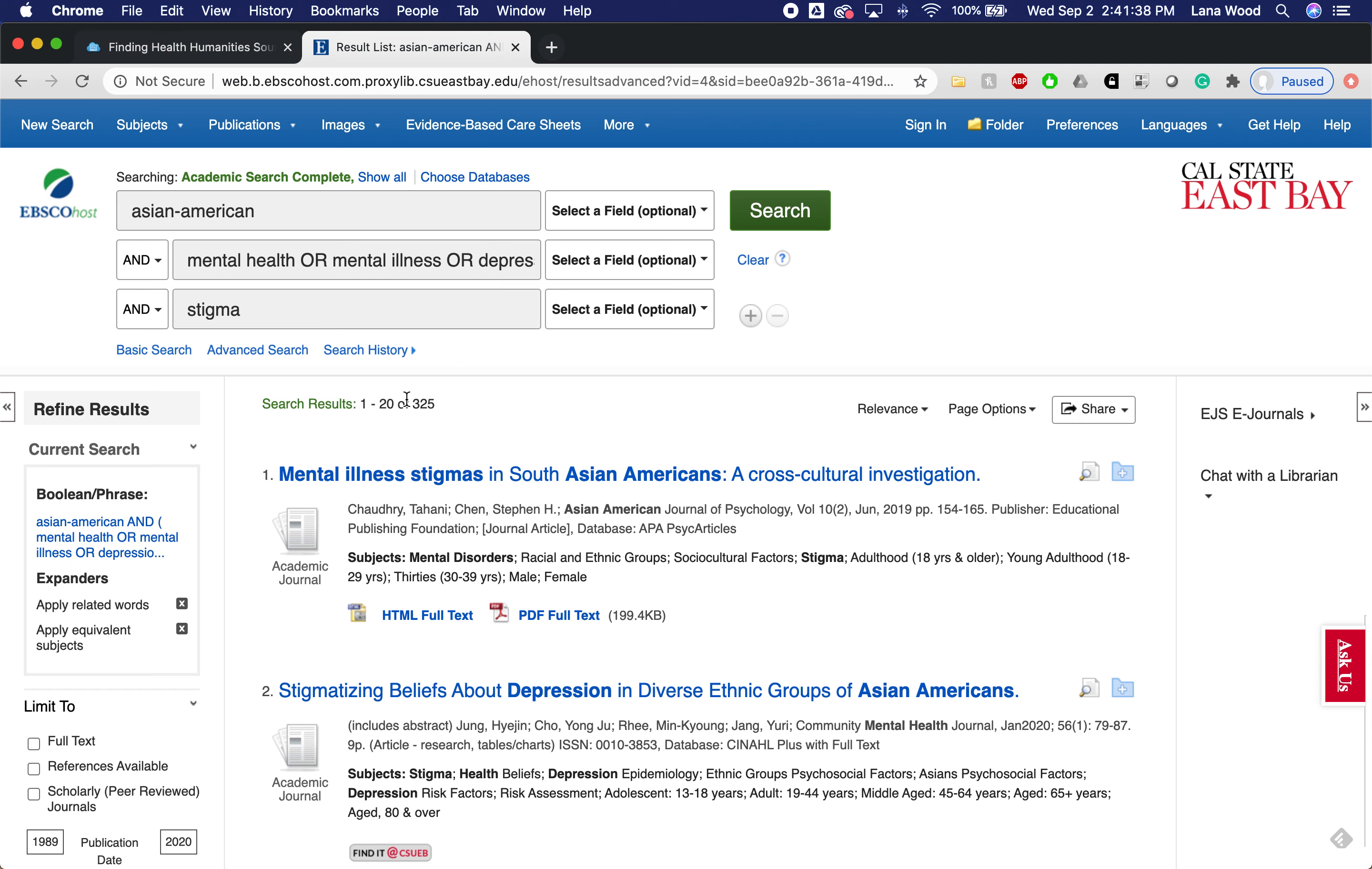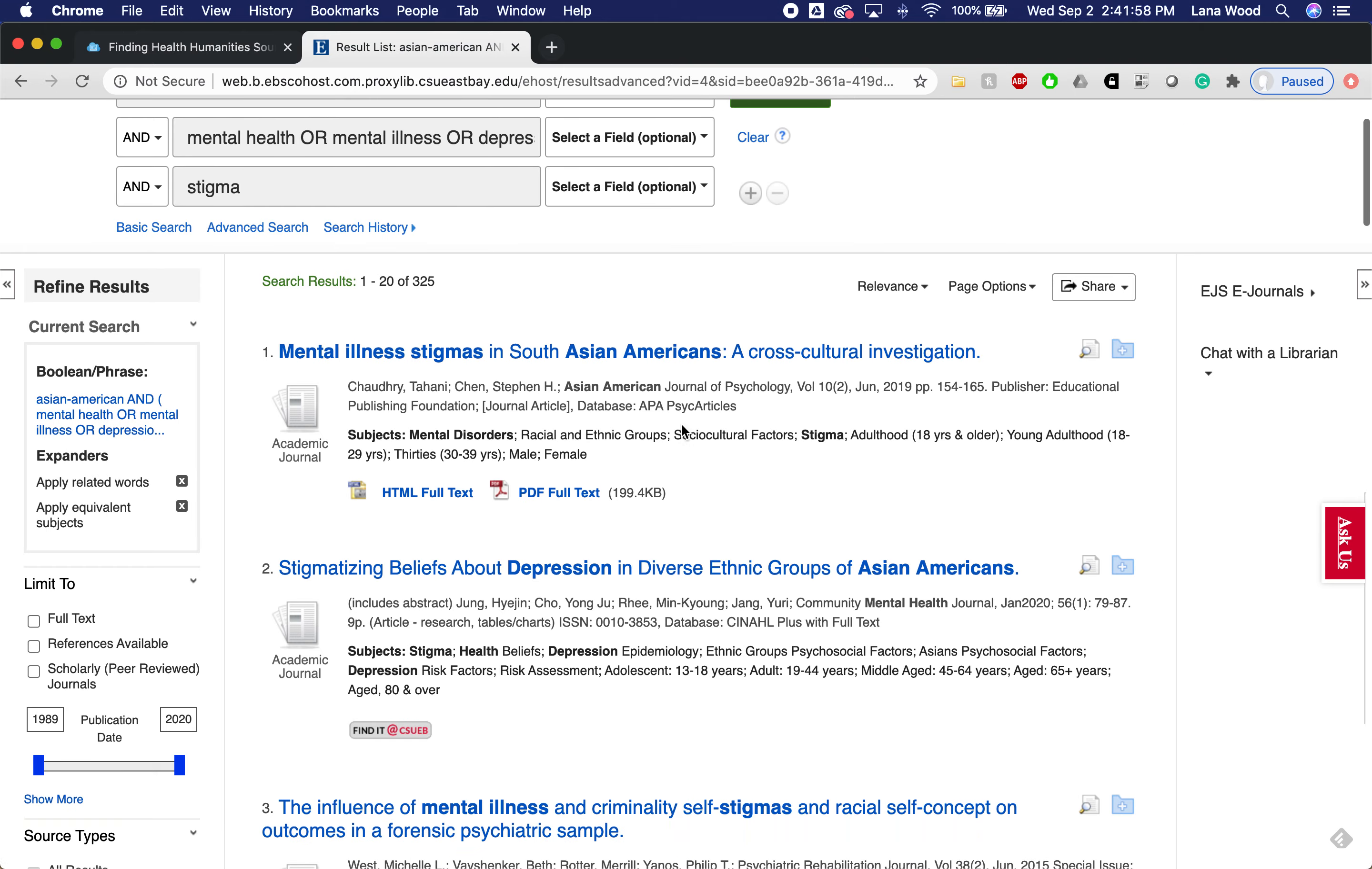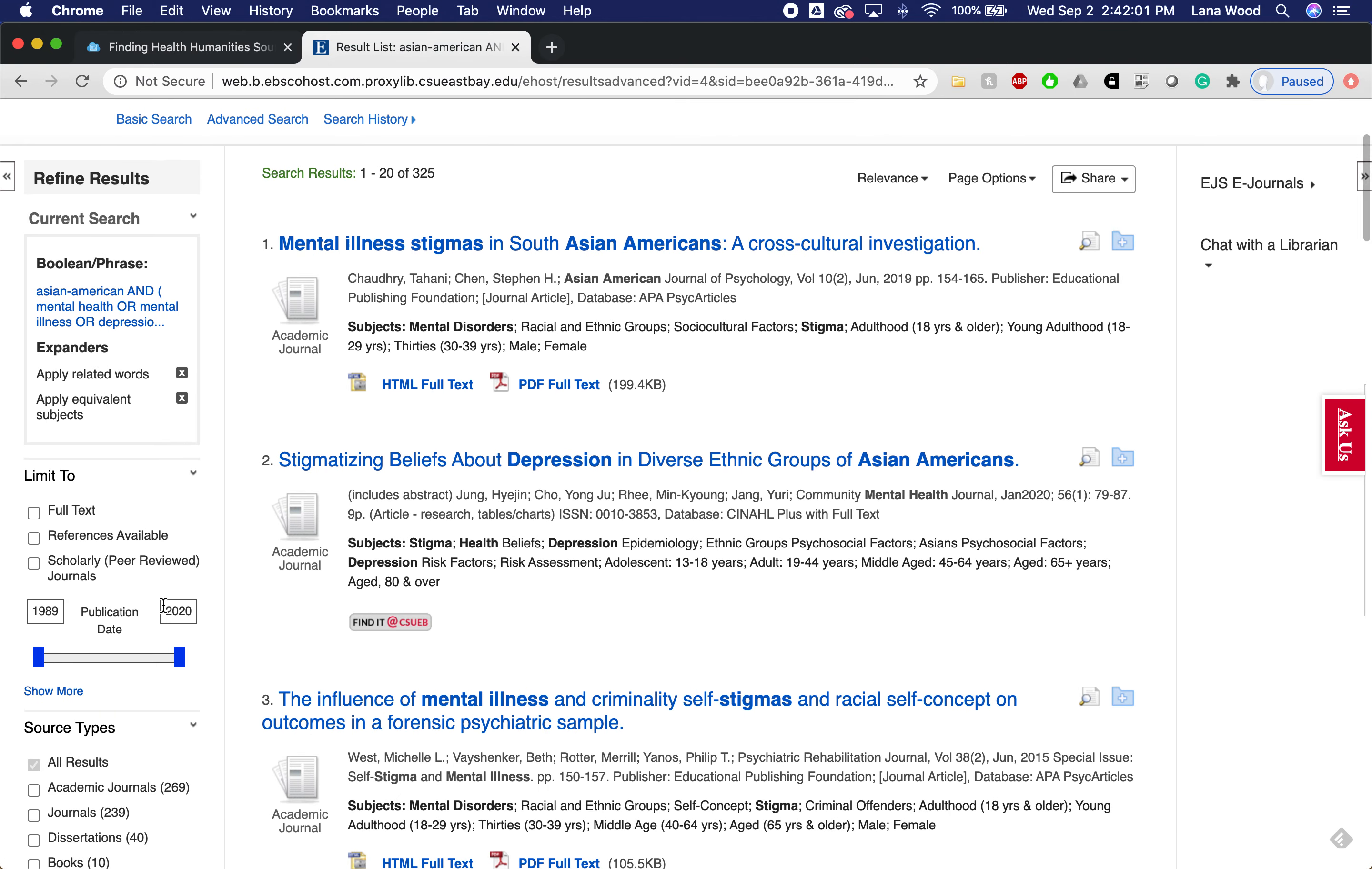I'm going to run my search. We are running this search across four different databases simultaneously, and with this search I have 325 results. That's an okay number to start with. Maybe I would want to get more specific and choose a particular ethnic group and replace Asian American with that, but we'll work with this for now.